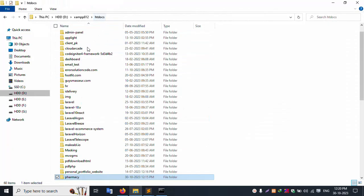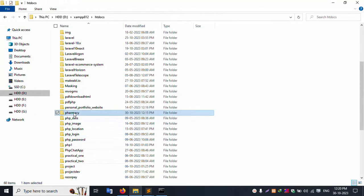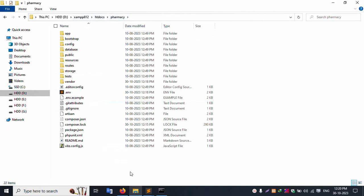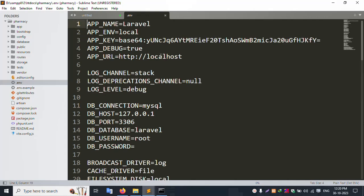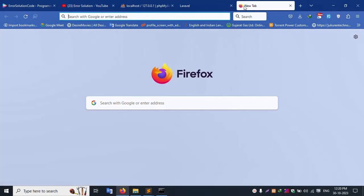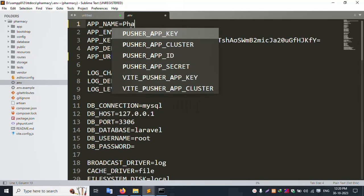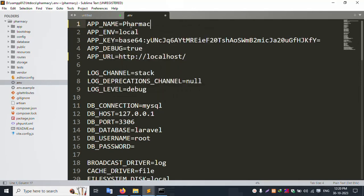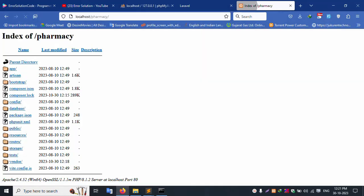Let's open the pharmacy project in Sublime Text editor — open this project from htdocs, the pharmacy folder. Let's open the .env file. In this .env file, for pharmacy, localhost pharmacy — the spelling name is 'pharmacy'. This name is 'pharmacy' — copy this name and paste, save the file.